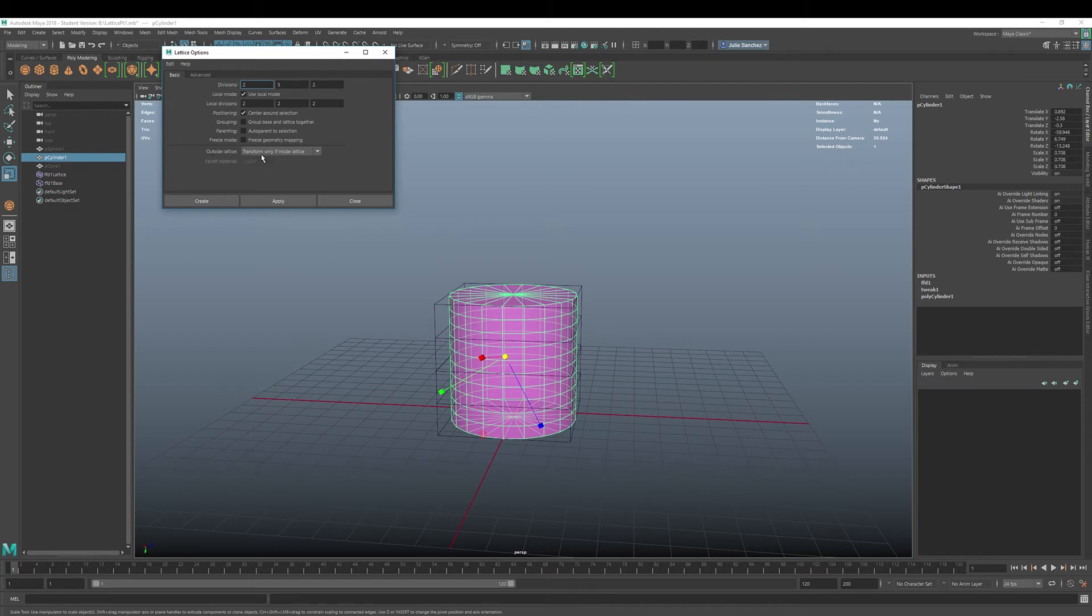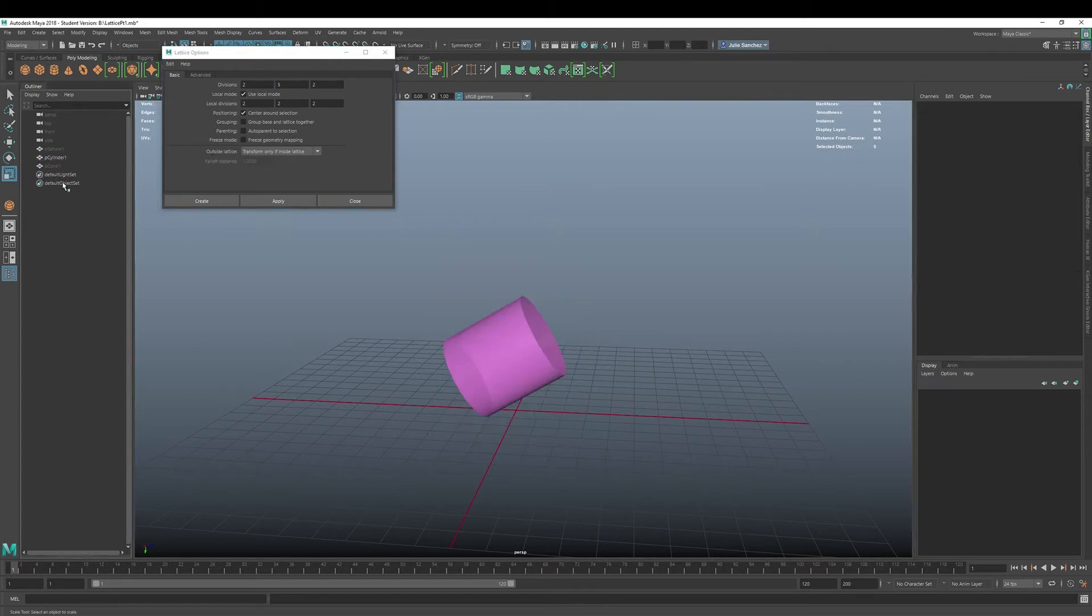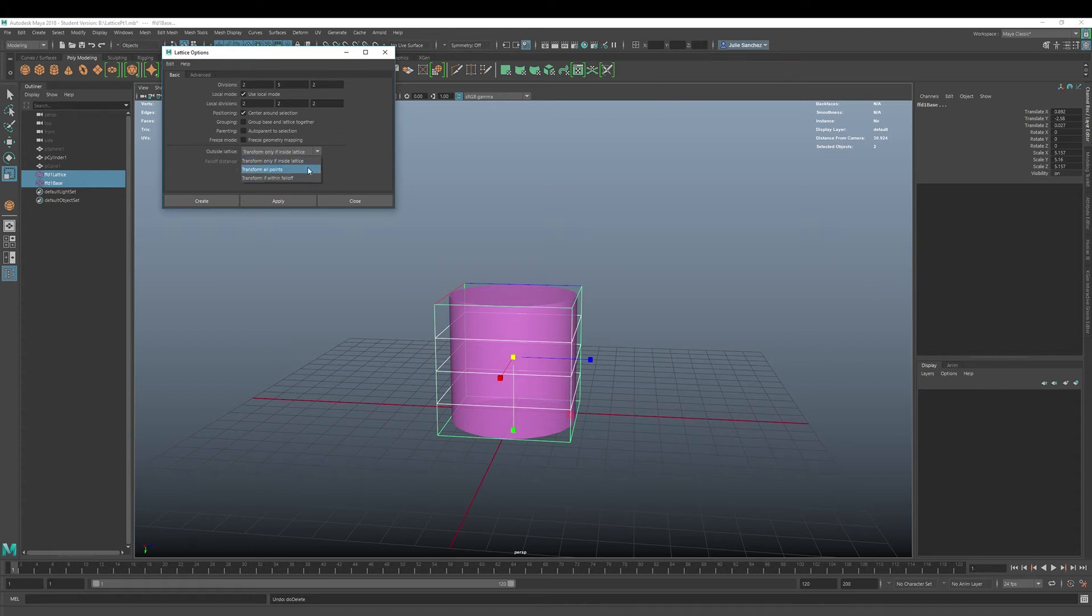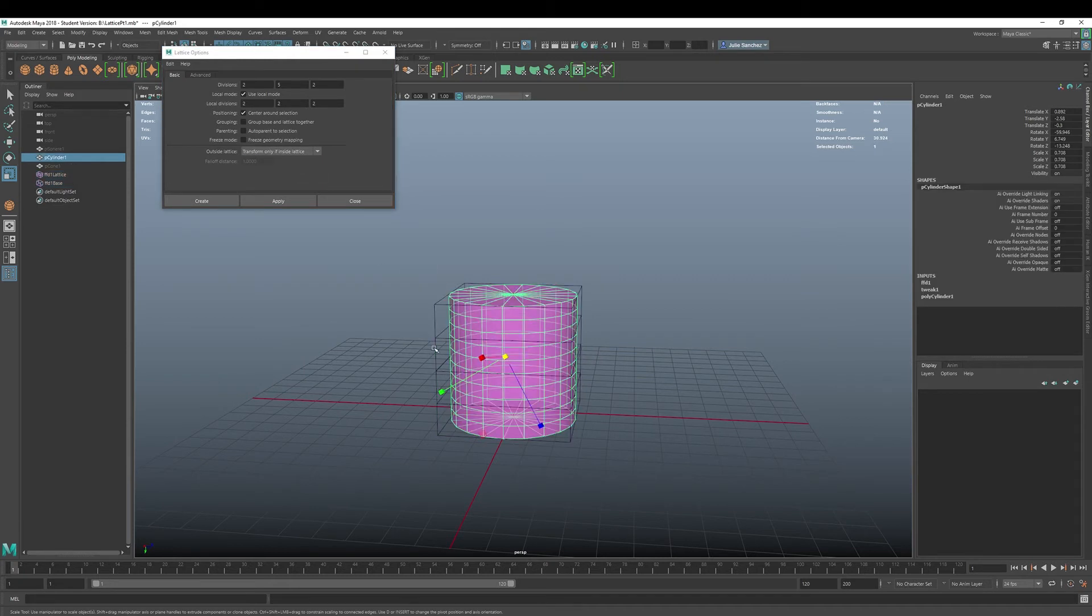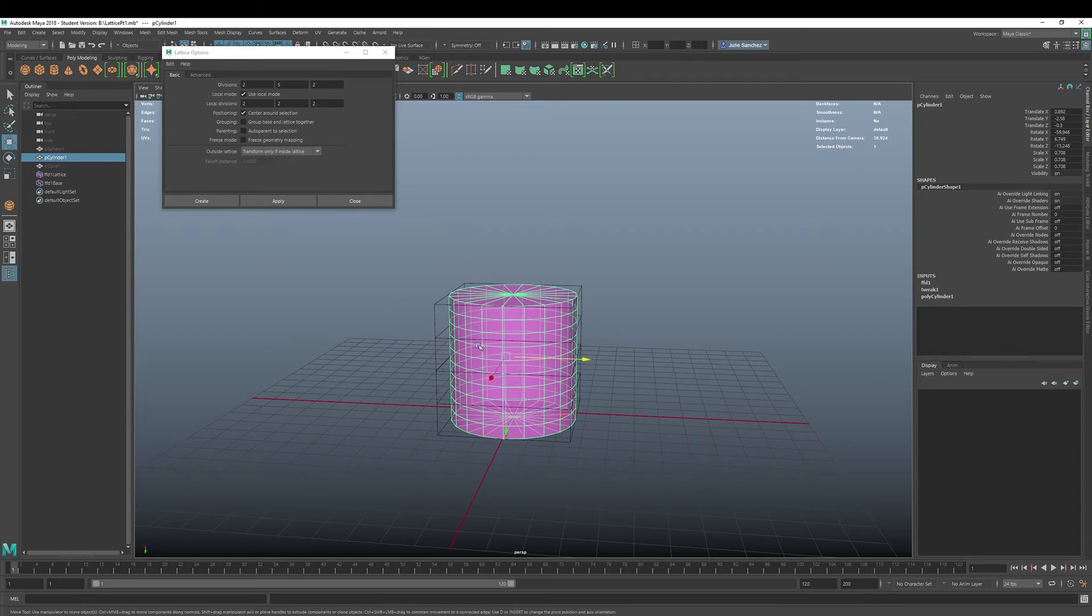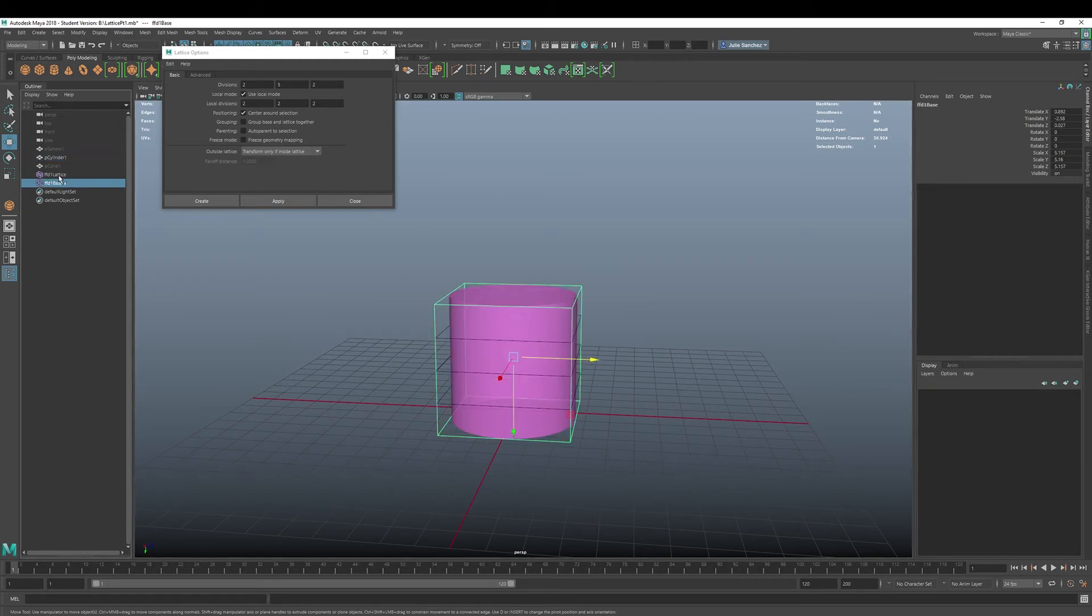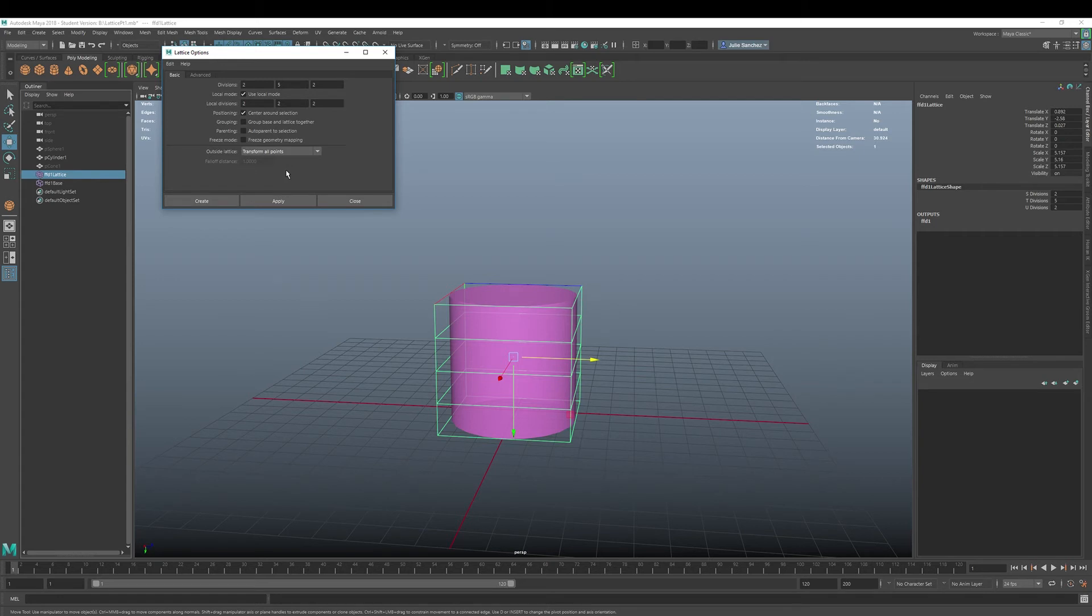All right, let's move into outside lattice. Outside lattice, this will give you an option to transform the object itself in different ways. So this is our default transforms only if it's inside the lattice, which makes sense. All right. Let's, we're not going to do that anyway. Transform only if you are inside the lattice.